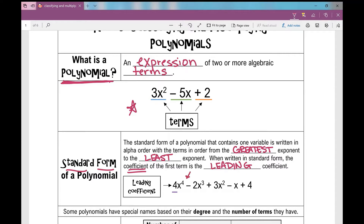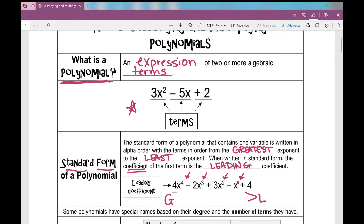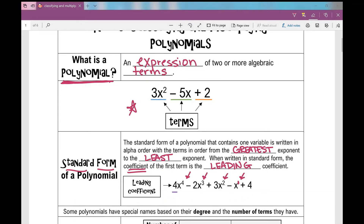What do you notice about these exponents? If there's not an exponent there, can I put a one there? They're going down — written from greatest to least exponents. That's standard form of a polynomial. If it's not written in that order, I have to rewrite it to make sure it's in standard form. The coefficient in front of the very first term is 4, so we call that the leading coefficient.